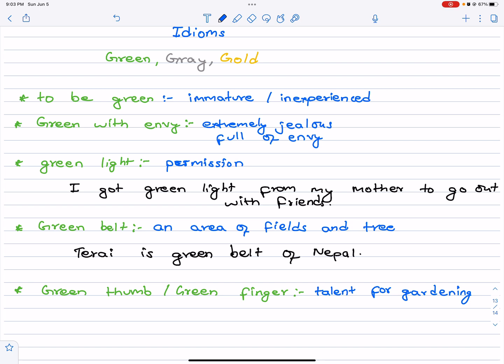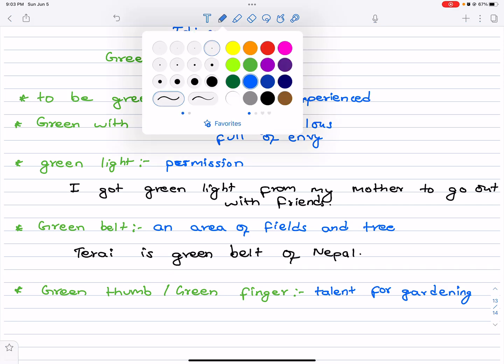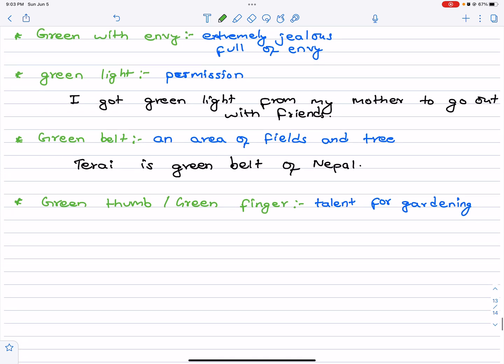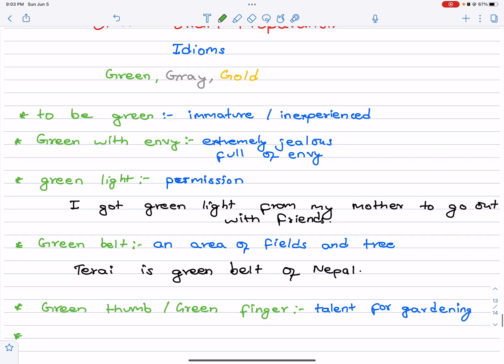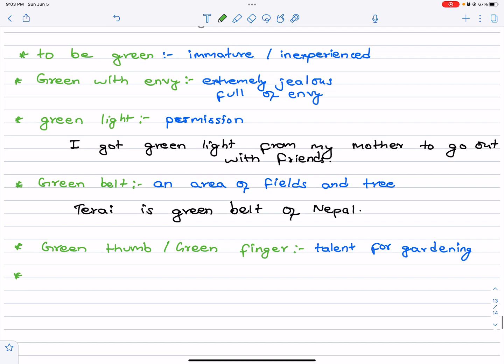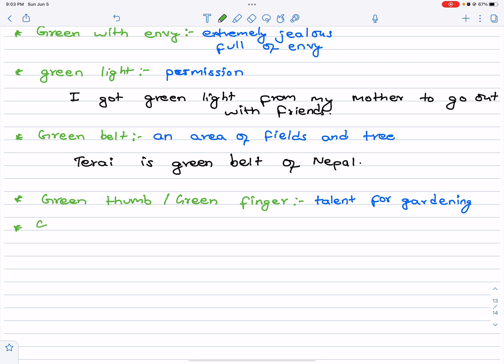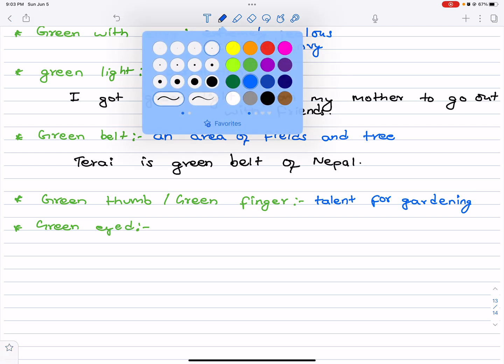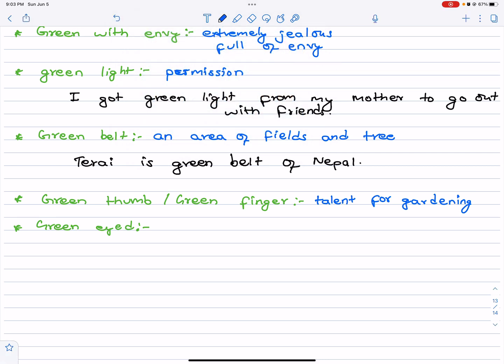These are idioms with green. To be green means inexperienced. Green with envy means jealousy. Green eyed also means jealous or envious.